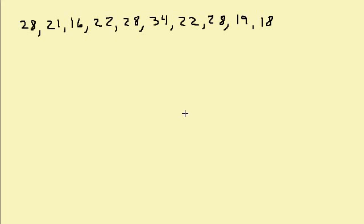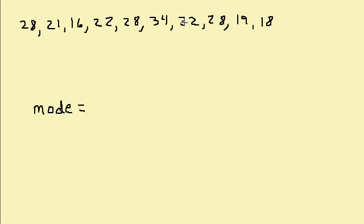Alright, let's take a look at finding the mode of a list of numbers. In this problem, the mode is equal to the number that appears most often. So let's look through here and see.